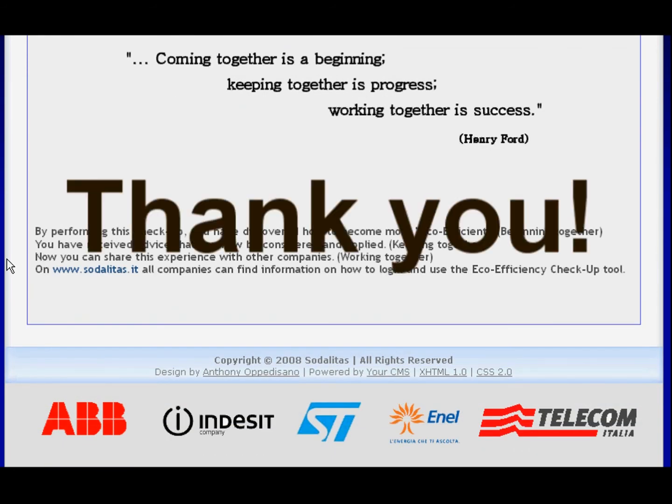Thank you for your attention. If you wish to perform a checkup at this time, please insert your username and password. If you are a new user, please register now.